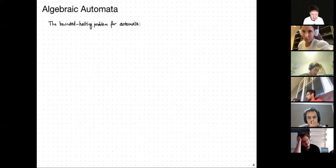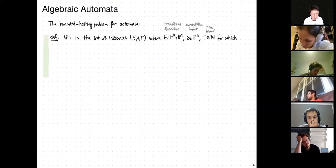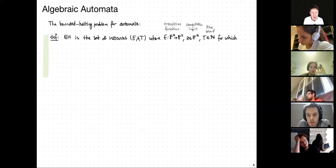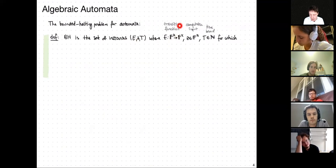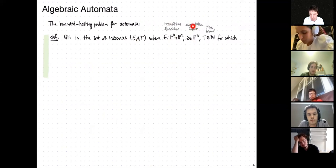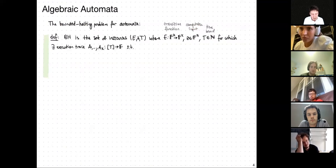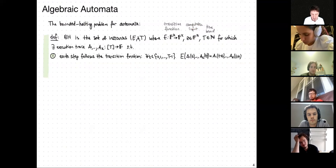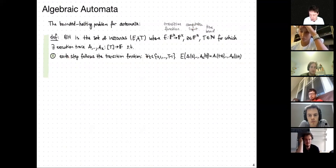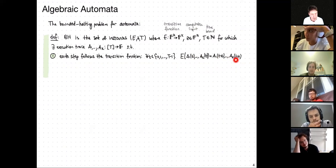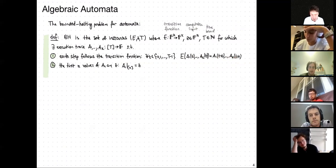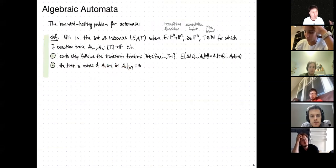So now we make things more precise by defining a language that captures what we want to prove. These problems for machines are typically called bounded halting problems. BH is the set of instances (E, Z, T) where E is a given transition function, Z is a computation input, and T is a time bound, for which there exists an execution trace such that each step follows the transition function.